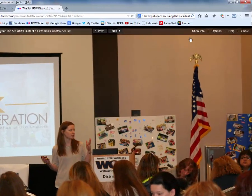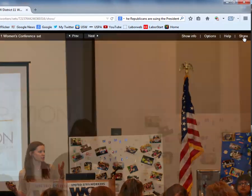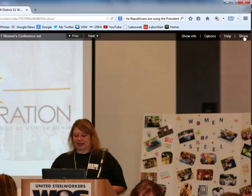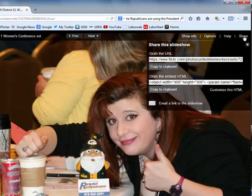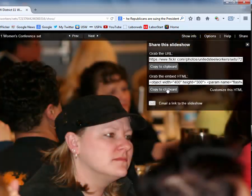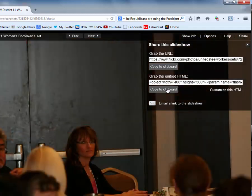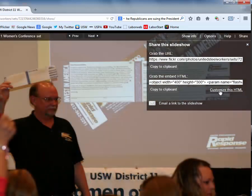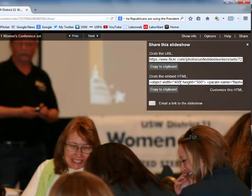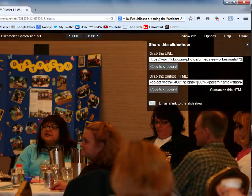Move the mouse to the right corner of the picture window and click on the word Share. You can copy the embed code by clicking on the box Copy to Clipboard, or click on Customize the HTML to resize your photo array. Using this code in the source or HTML area of your website will allow your visitors to view the rotating picture array.